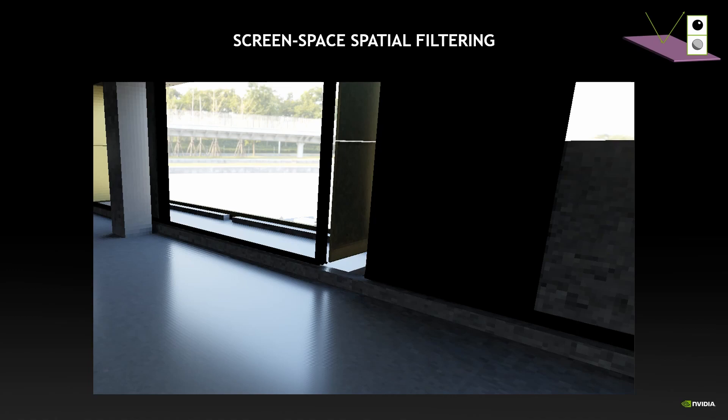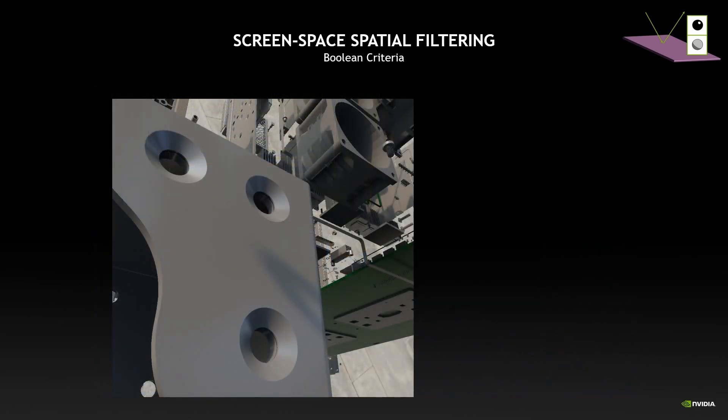This is the kind of result we can obtain. So we can see that we have glossy reflections with a decent amount of detail, but we also have some artifacts due to the discretization of the HashMap.